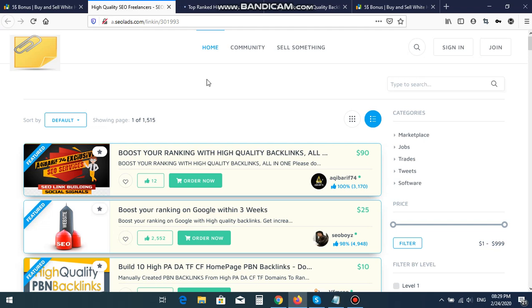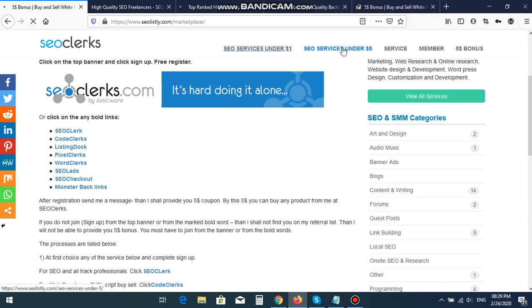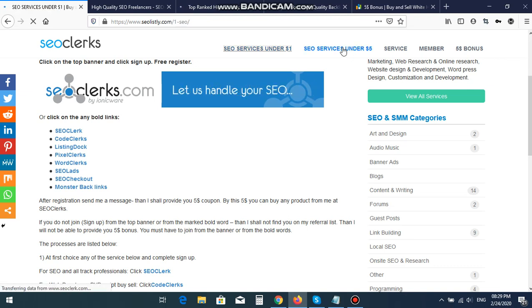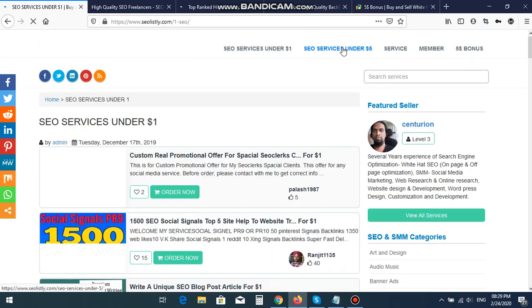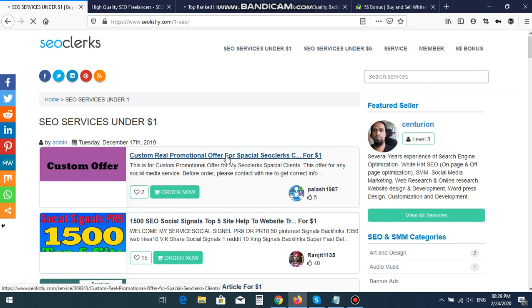You can register from the direct website link or from my website. If you click any services, like SEO services under $1 or SEO services under $5, if you go to this page and you can click any services to buy, then I will get 10% bonus from you.